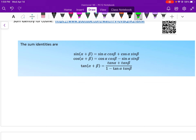The sum identities are called that because they involve the sum of two angles, alpha and beta. The first identity is: sine of alpha plus beta is equal to sine of alpha times cosine of beta, plus cosine of alpha times the sine of beta.